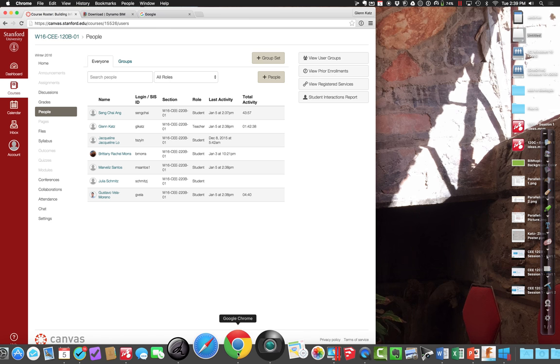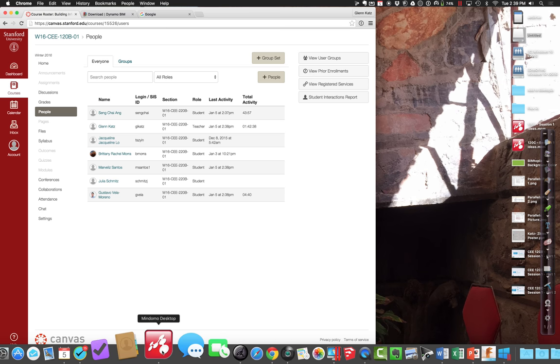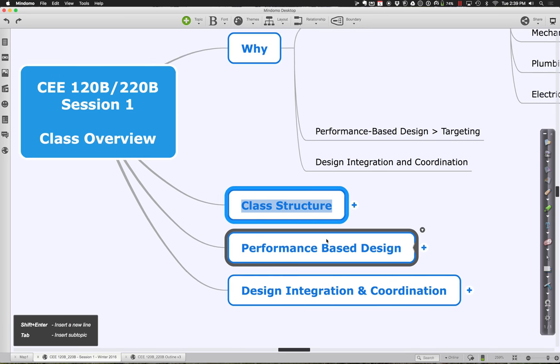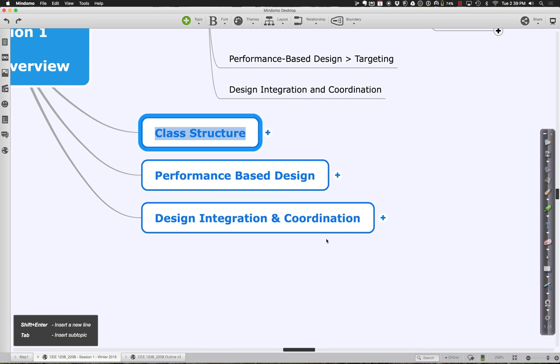Let's go back to the outline and talk about what we're going to do next. I'd like to start by illustrating some of the principles we'll be using as we think about our own design projects: one being performance-based design, and the other being the whole notion of design integration and coordination.